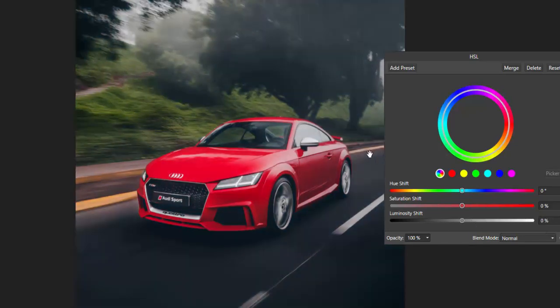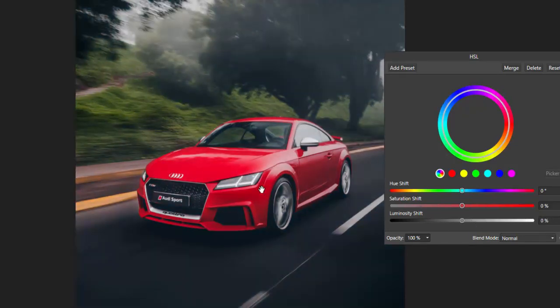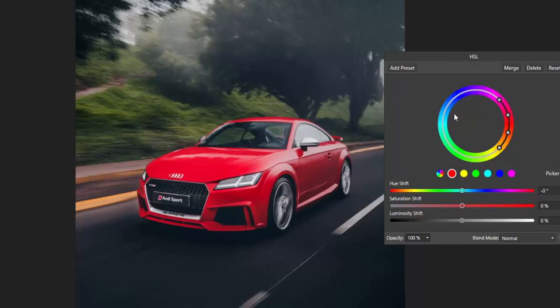Now that's great but in this particular instance I'm only interested in the car. Now the car is red and what we can do is on that colour swatch there it's affecting everything but we can be specific. So we've got all the main colours here. Just pick on red.